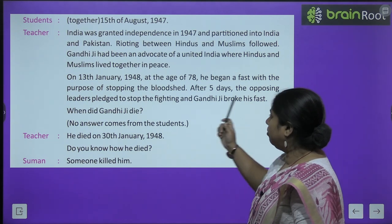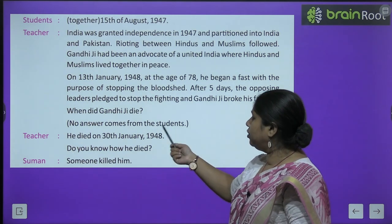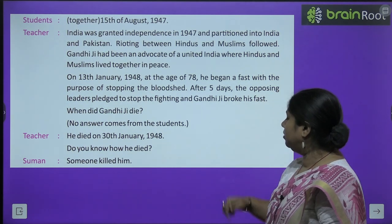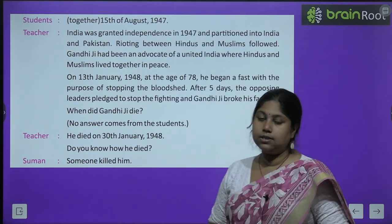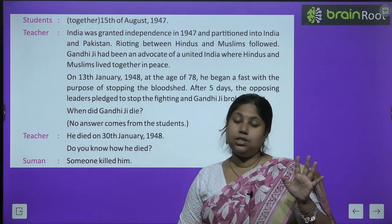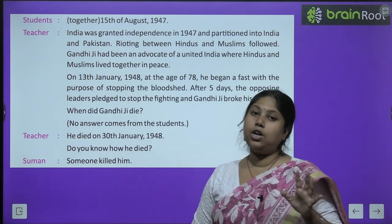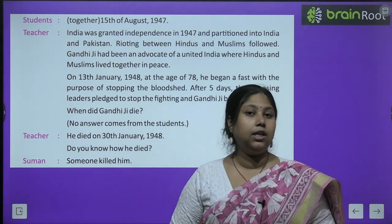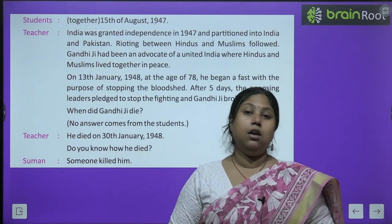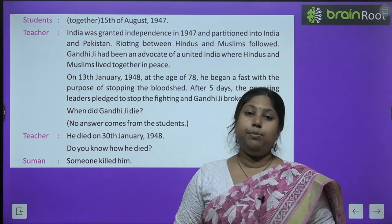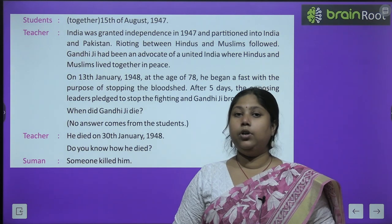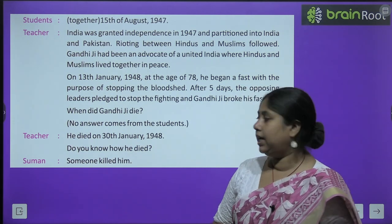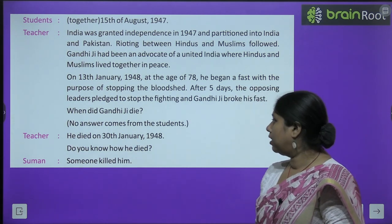After 5 days, the opposing leaders pledged to stop the fighting, and Gandhiji broke his fast. पाँच दिन बिना कुछ खाए-पिए जब लोगों को पता चला कि गांधी जी ऐसे हड़ताल पर बैठे हैं, तब उन्होंने promise किया कि वो अब खून-खराबी नहीं करेंगे.